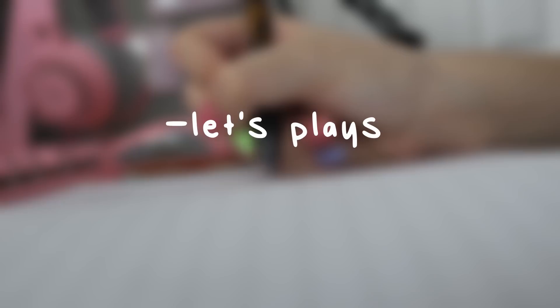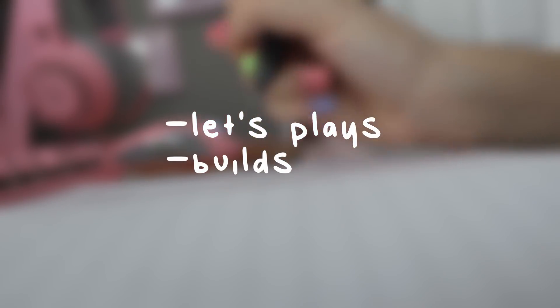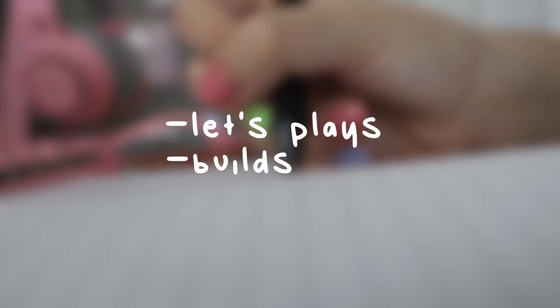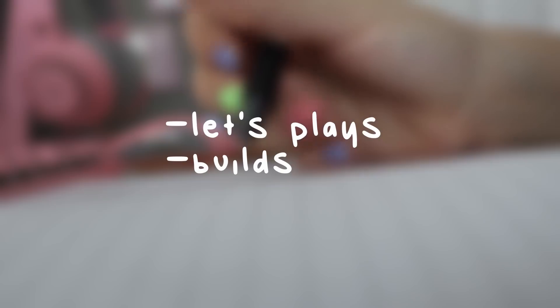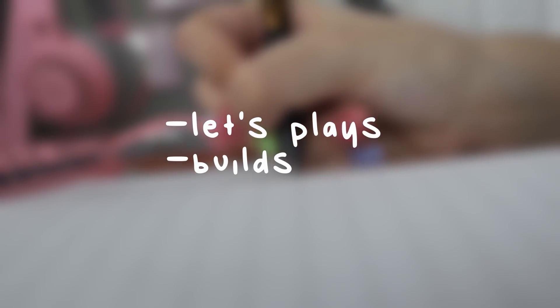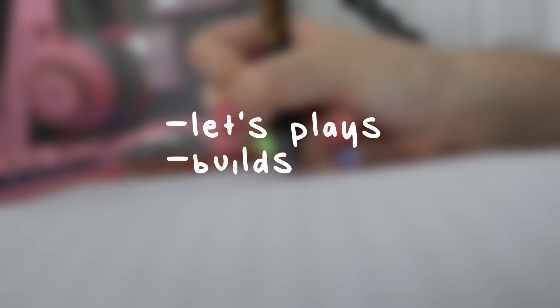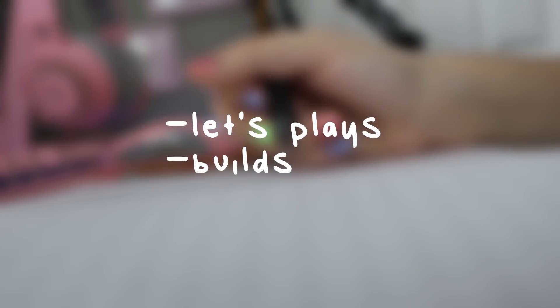Typically, I make two main types of Animal Crossing videos, either let's plays or some sort of build or scene on my island. So I usually don't spend too long on this step and I usually write down a list of little ideas that I have for video ideas or builds or anything for videos and I can just go ahead and pick out from that list.